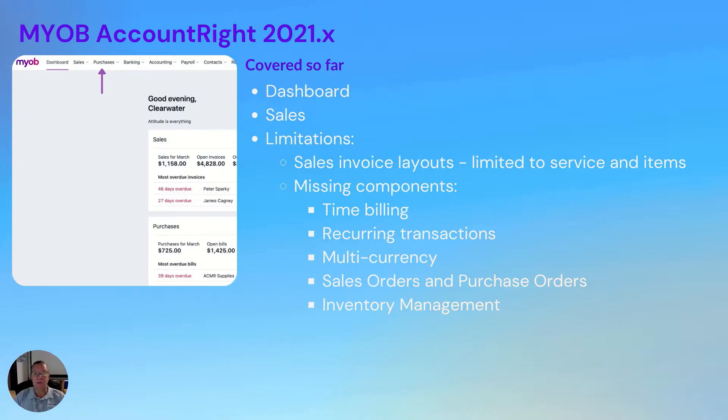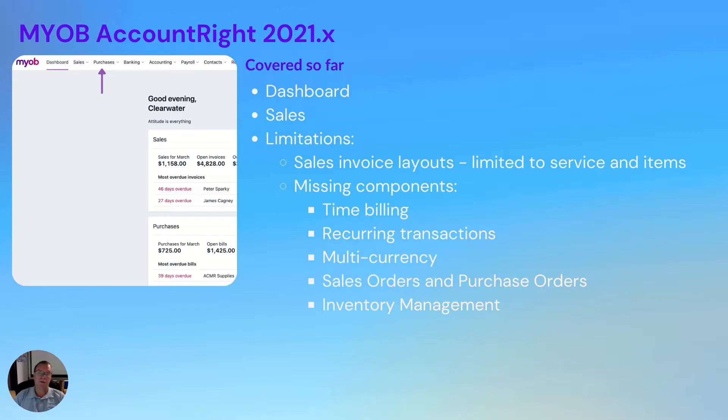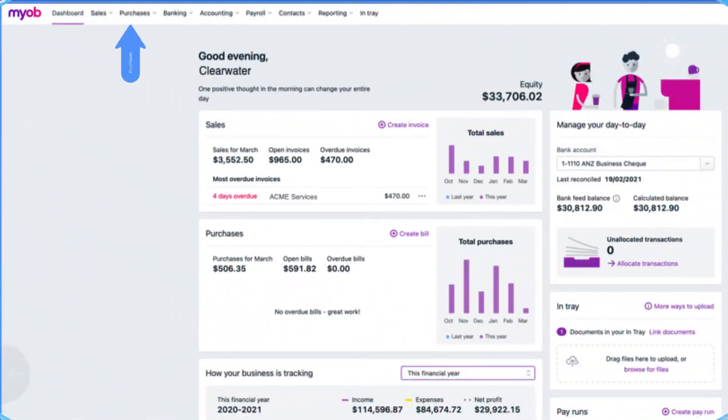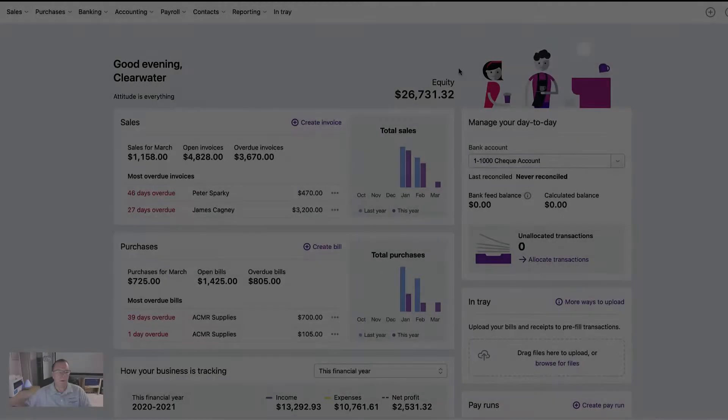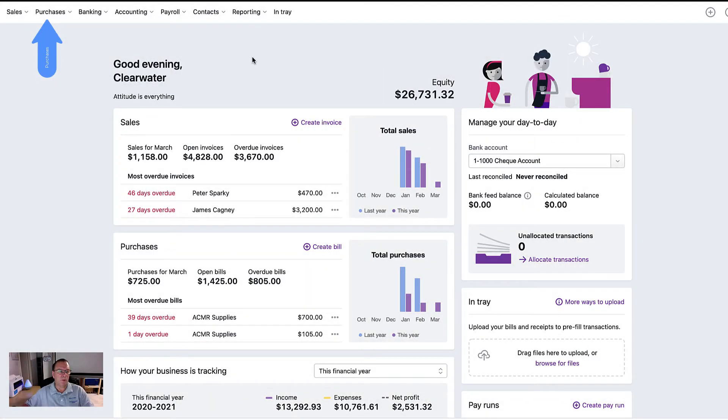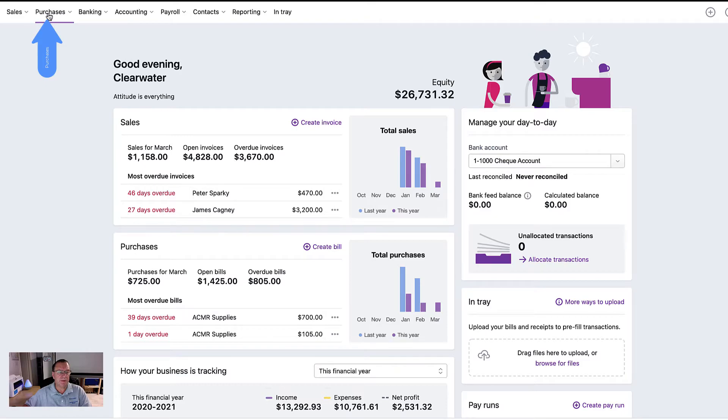We did speak about items. You can set up items for sales and purchases, but you can't use them to manage your inventory in the balance sheet. So let's move on and have a look at purchasing. Okay, so we're back at the dashboard. Today we'll look at purchasing.